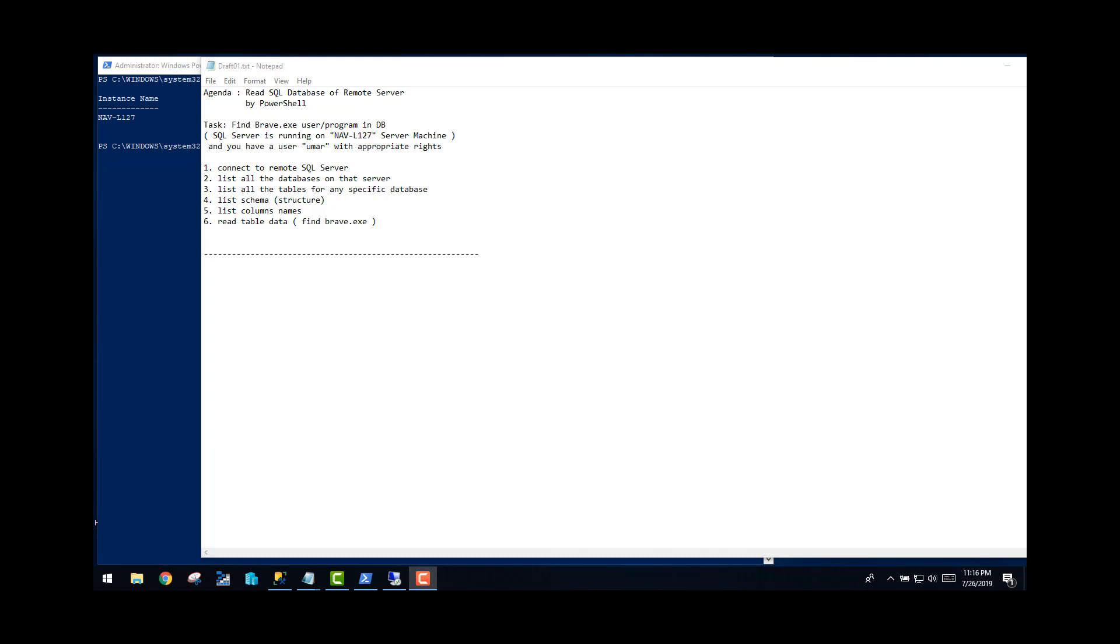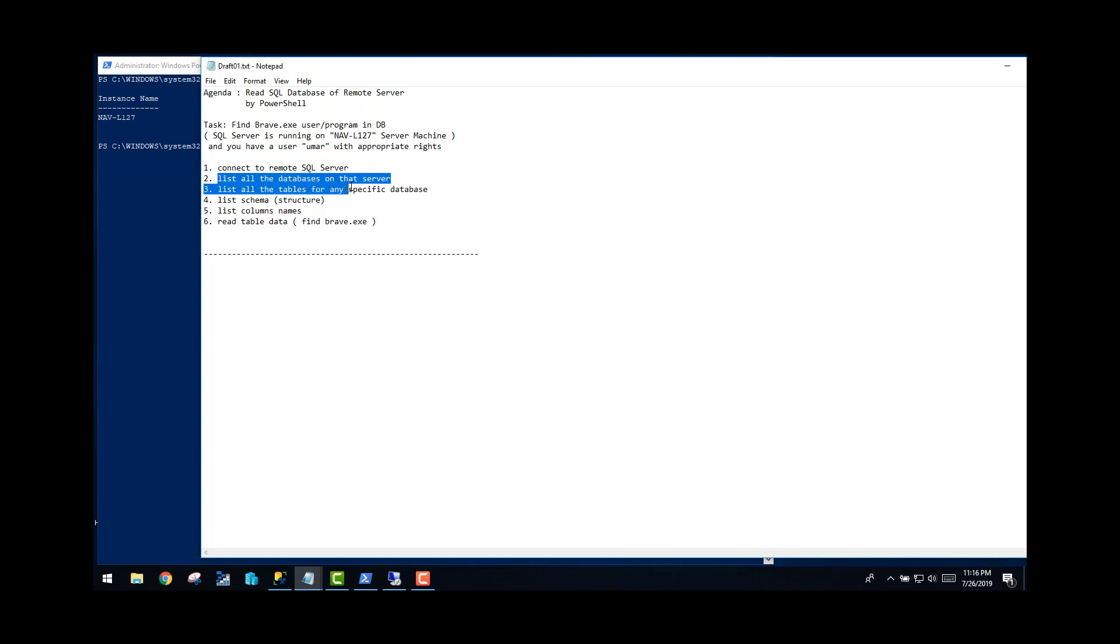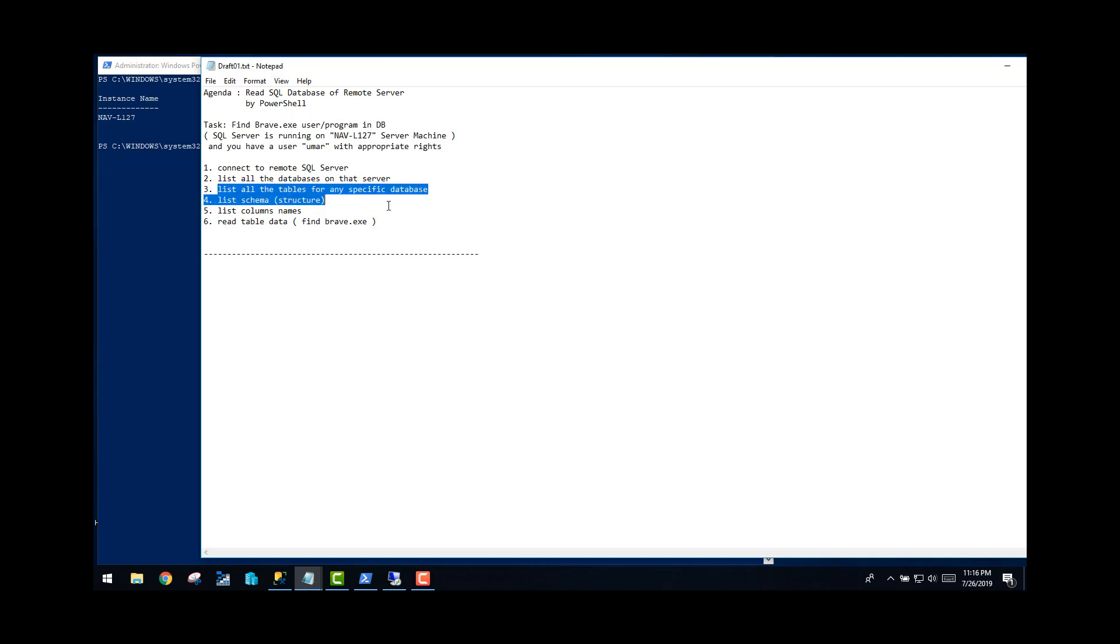Try to run queries of SQL on PowerShell. The agenda is: first of all, you need to connect to your SQL server which is running on a remote server, and then you need to list all the databases on that SQL server. After that, once you have seen all the databases and their names, you select one database and try to find out all the tables that specific database has.